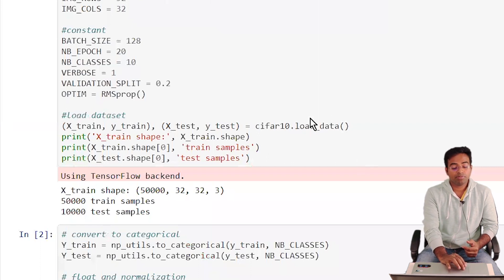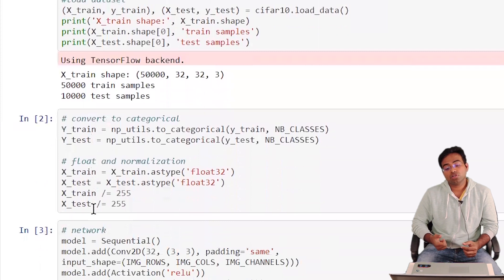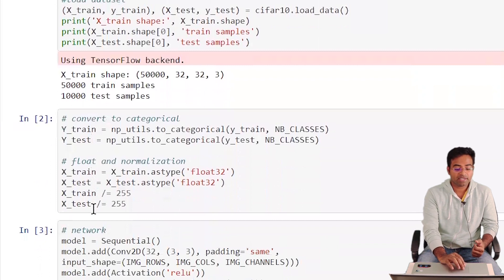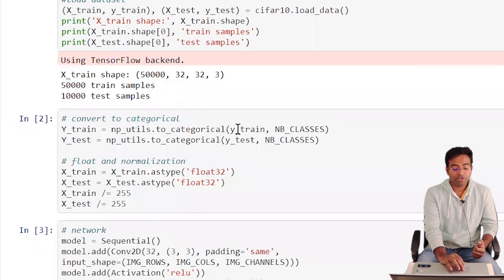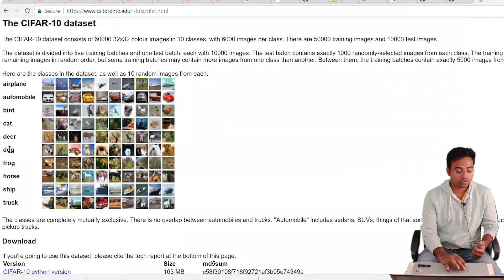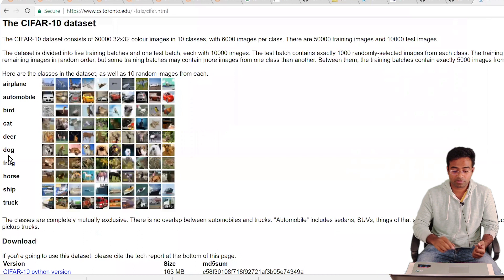The load_data function breaks the data into train and test sets: training data has 50,000 samples and test data has 10,000 samples of 32x32 images. The classes are labeled 0 through 9, and we need to convert these into vectors using to_categorical, which converts a class number into a one-hot vector — for example, class 5 (dog) would have a 1 in the fifth position and 0s elsewhere.